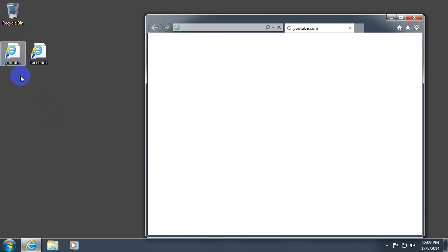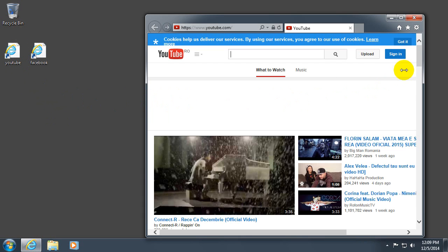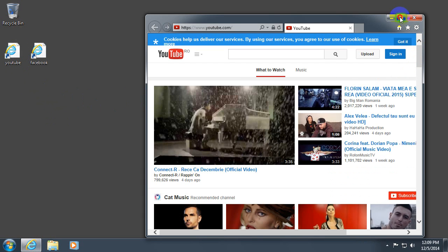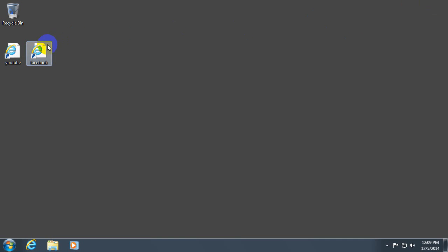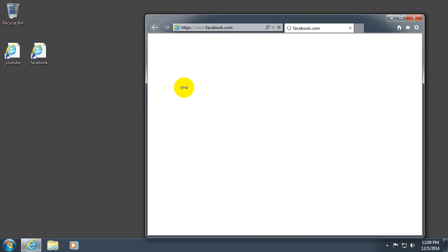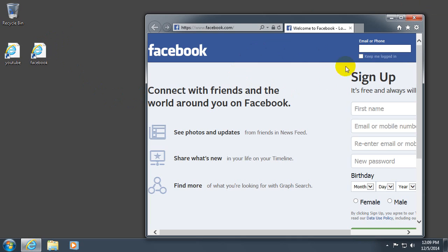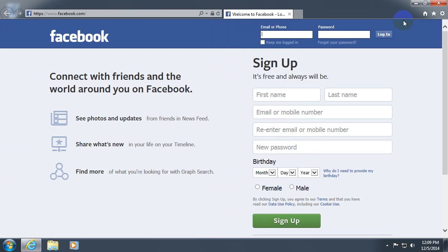If I double click this YouTube icon, then I go to the YouTube page. And if I double click the Facebook icon, I go to the Facebook page for example.